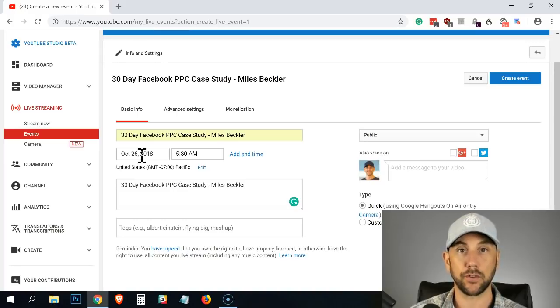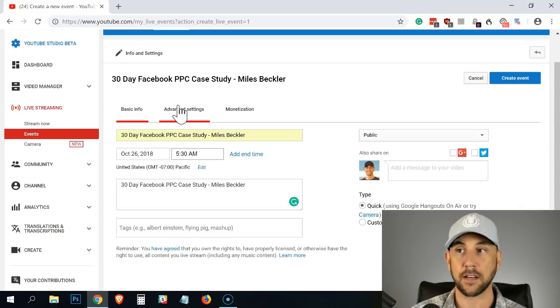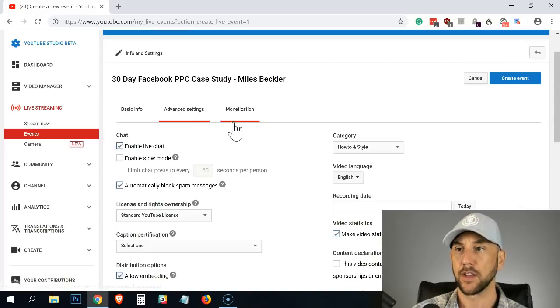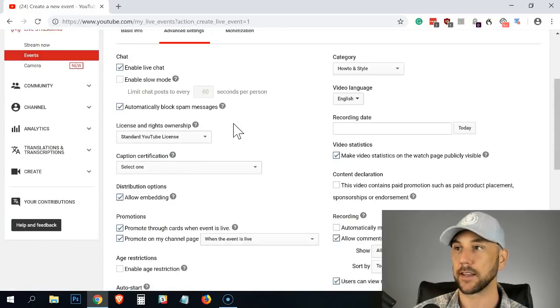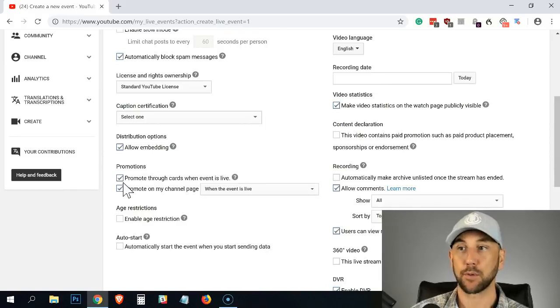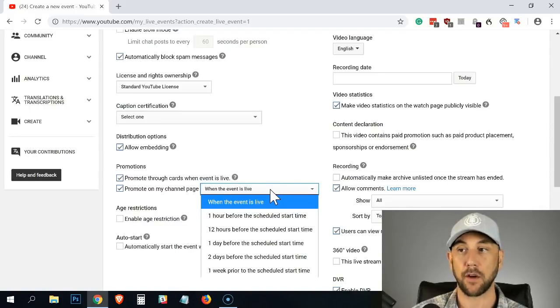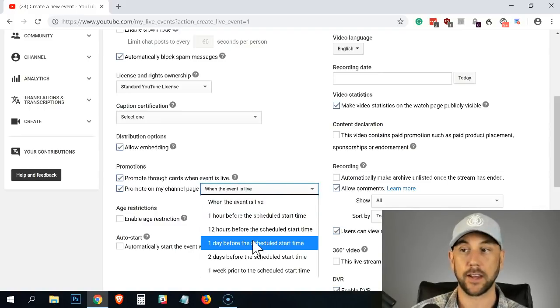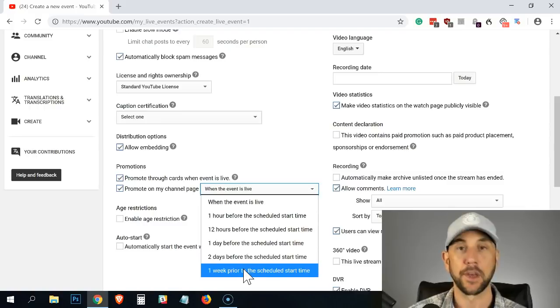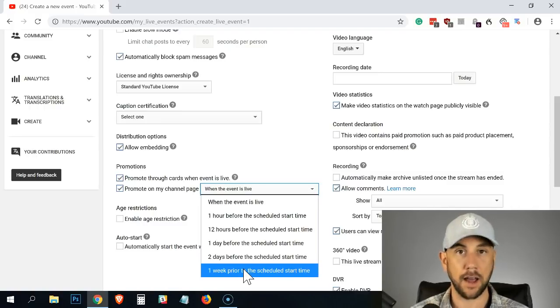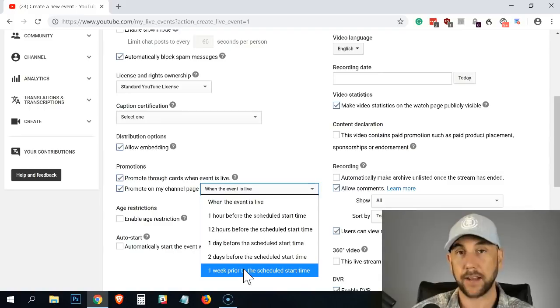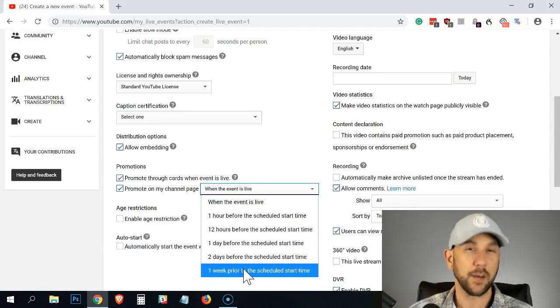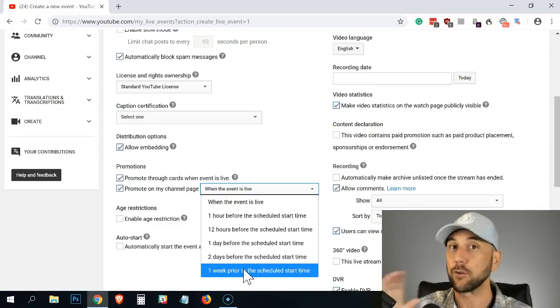If you do set your video to run on a future date, under advanced settings you have the ability, let me find it here. I know it's somewhere. Promote through cards when event is live, promote on my channel page when event is live. So you want to take this dropdown and you want to set it at least a week prior to the scheduled time.